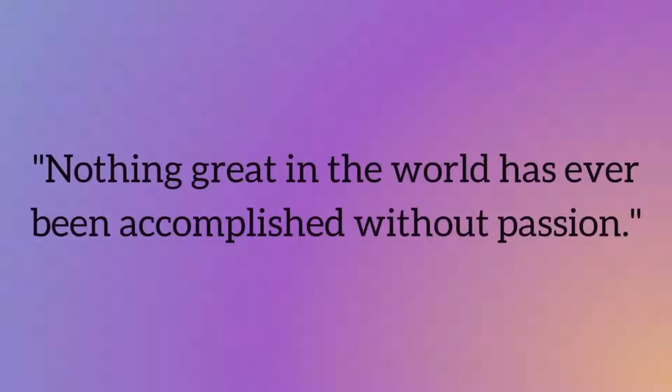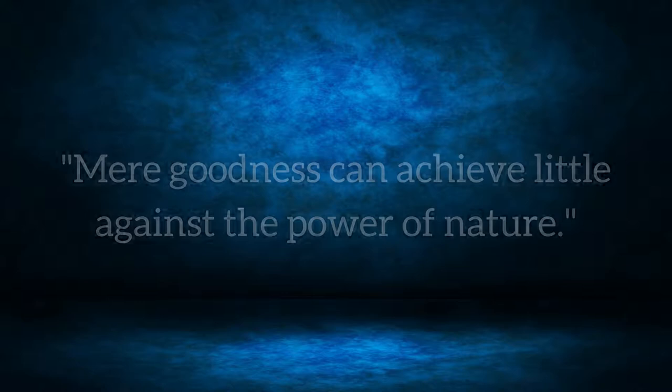Nothing great in the world has ever been accomplished without passion. Mere goodness can achieve little against the power of nature.